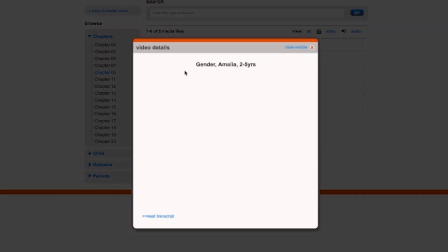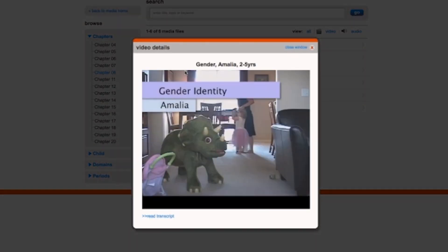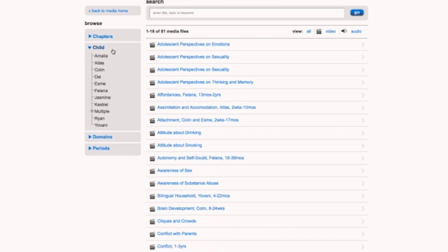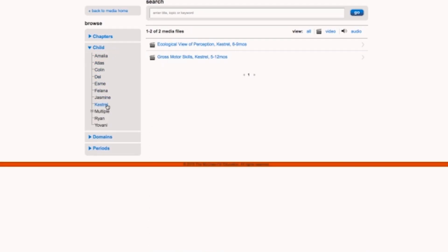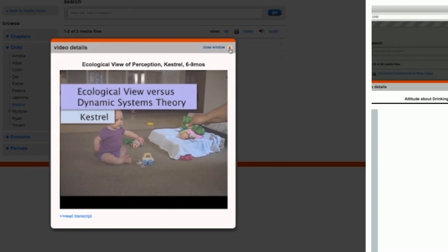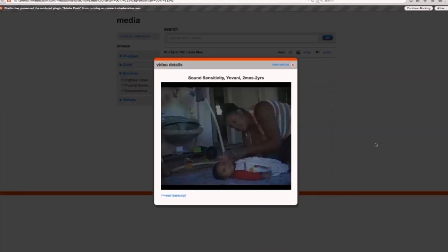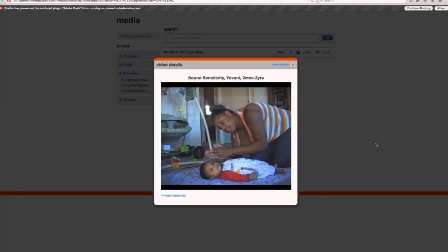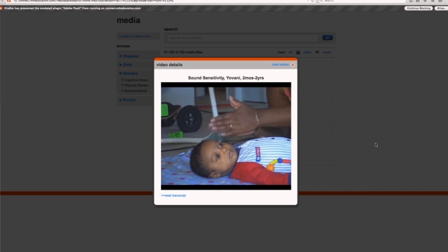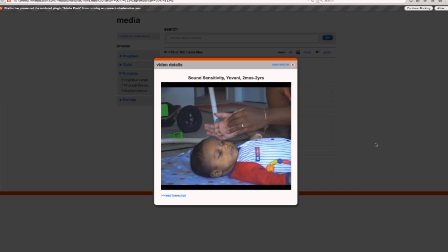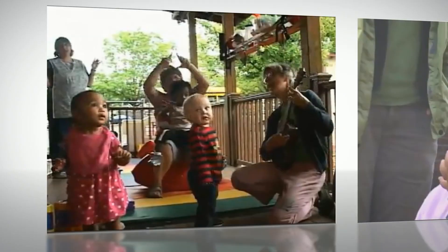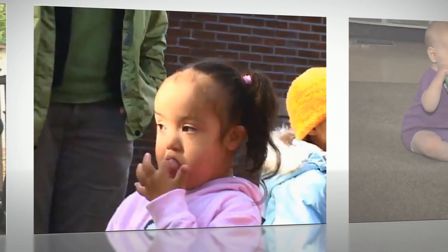Within Milestones, video clips are sortable by chapter, child, domain, and period. The ten different children featured in the resource show students the individual variation in lifespan development across a range of real human subjects.